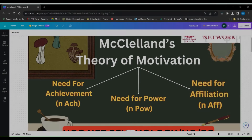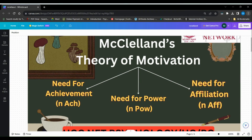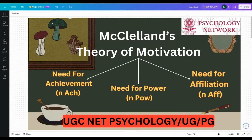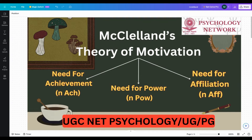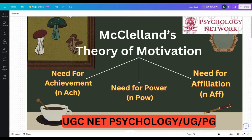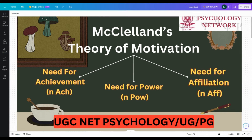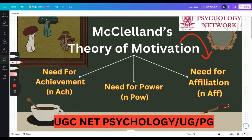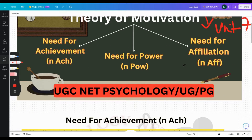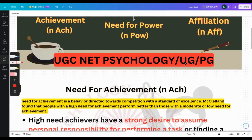Hello everyone, welcome back to my channel Psychology Network. Today's topic is McClelland's Theory of Motivation. You would find this in Unit 7 of your Psychology Syllabus booklet of UGC NET. So let's get into it.